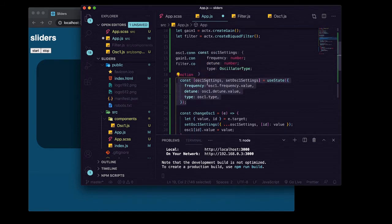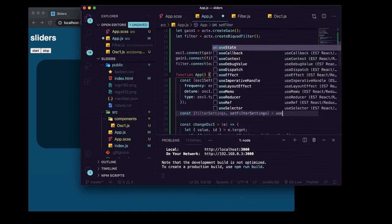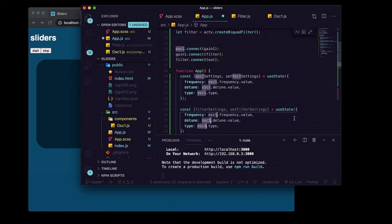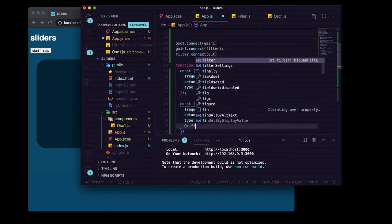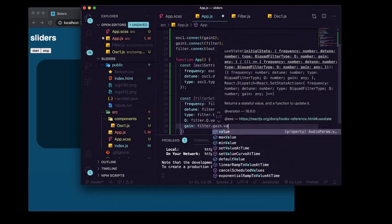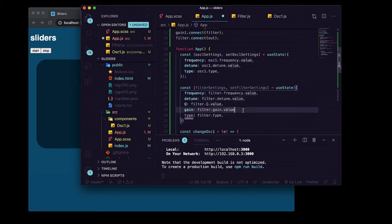Now we're going to do the same thing we did with oscillator one settings — we'll start with a useState object from the get-go rather than singular values split across multiple hooks. We'll call it filterSettings and setFilterSettings, pass it an object. We can do much the same stuff: filterQ is going to be filter.q.dotValue, gain is filter.gain.dotValue, and type — put it down here — type is not going to have a dot value because it's just a string, not an object.